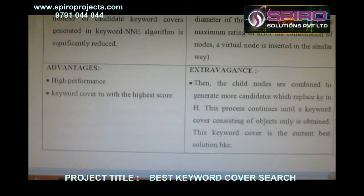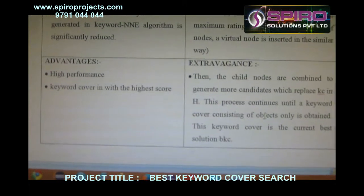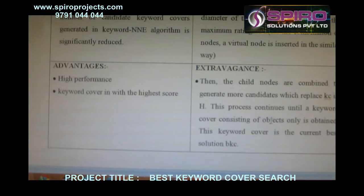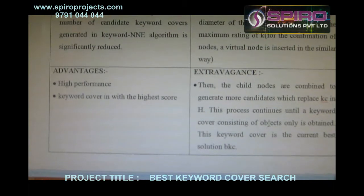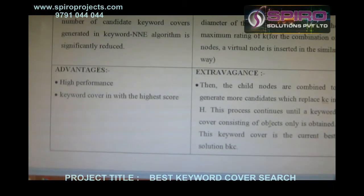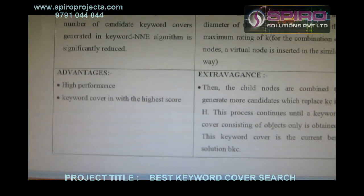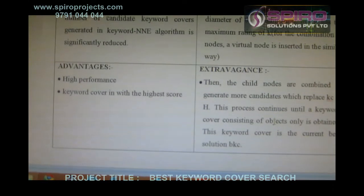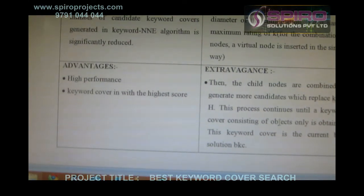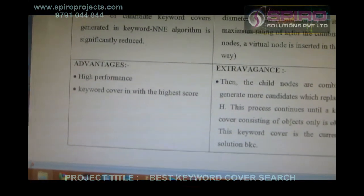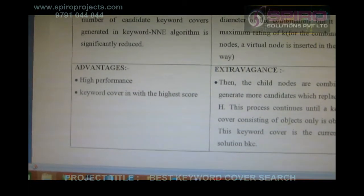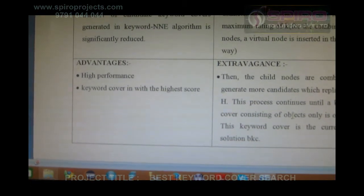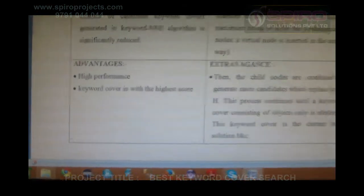Advantages: High performance — keyword cover in the highest score. The cloud nodes are combined to generate more candidates which replace KC in H. This process continues until the keyword cover consisting of objects only is obtained. This keyword cover is the current best solution, BKC. Thank you.